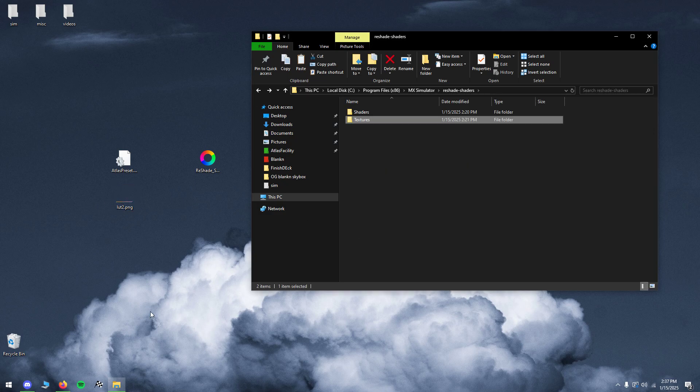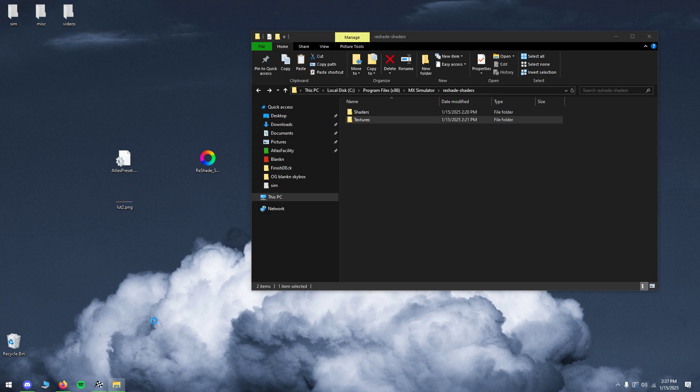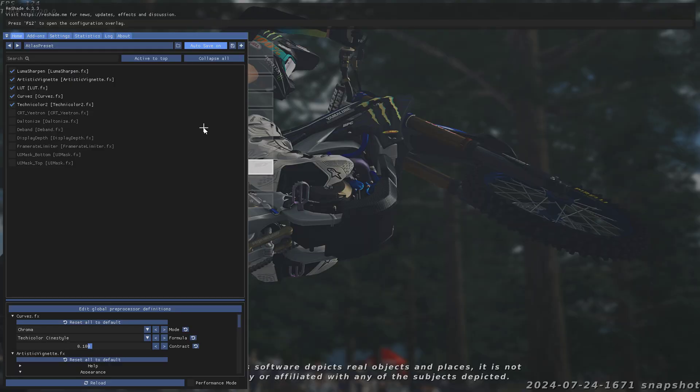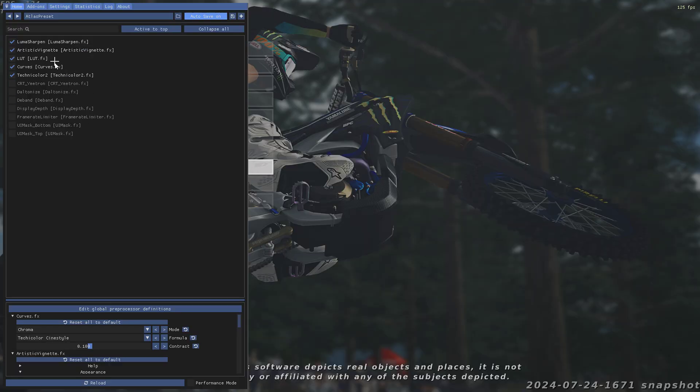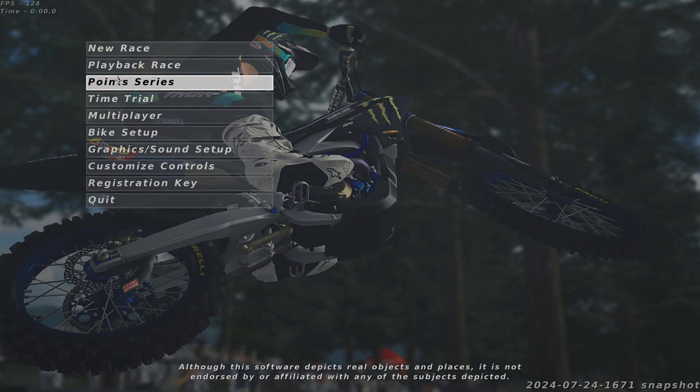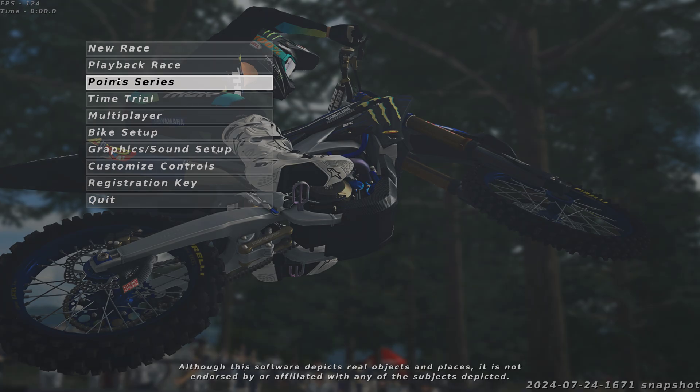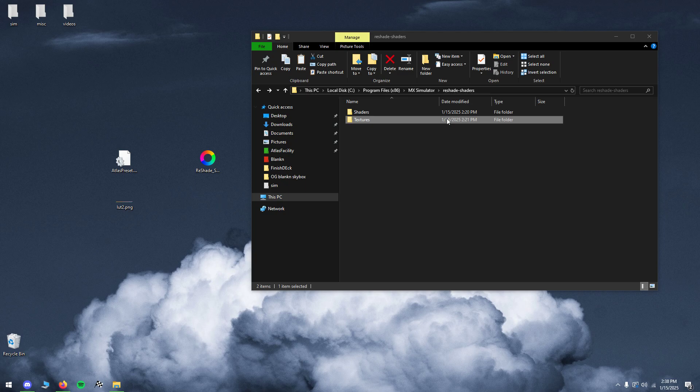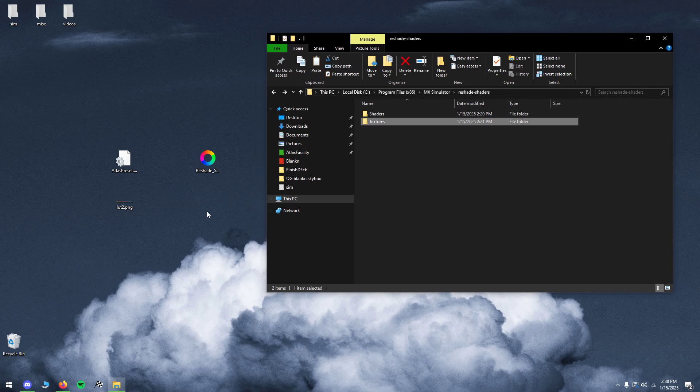So yeah, that should be it, Reshade should be installed. Open it up and then you get the preset. I think it makes the game just look a little bit cleaner, a lot sharper, but that's not all.